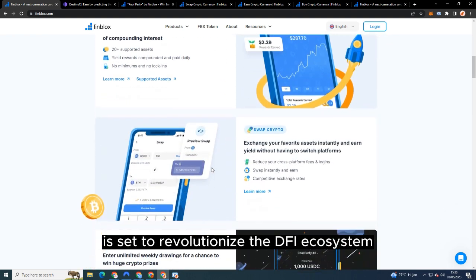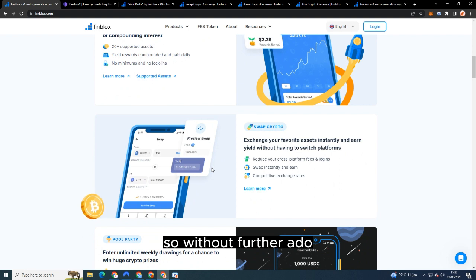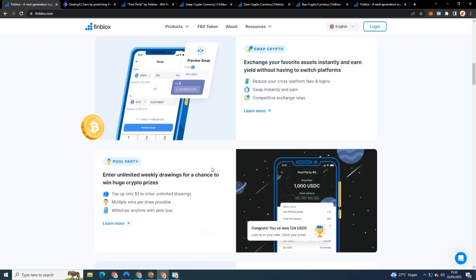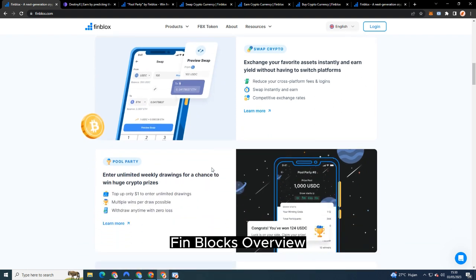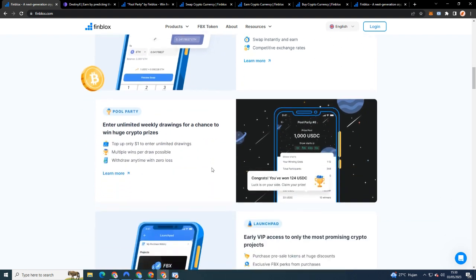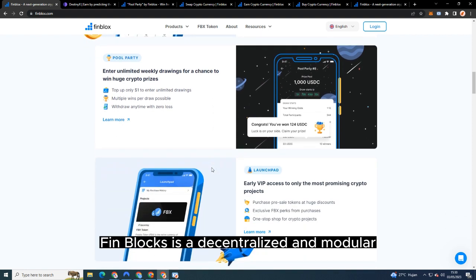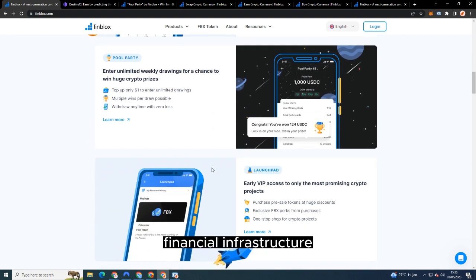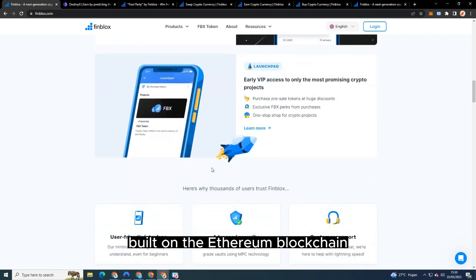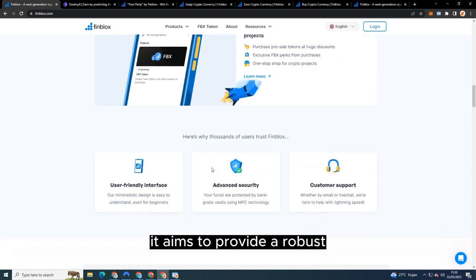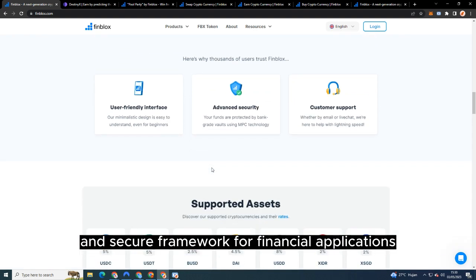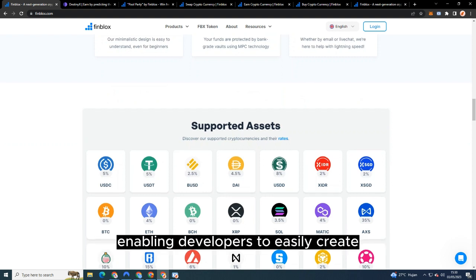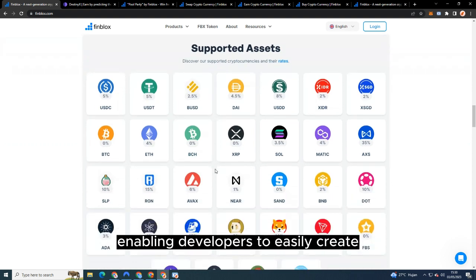So without further ado, let's get started. Finblocks Overview: Finblocks is a decentralized and modular financial infrastructure built on the Ethereum blockchain. It aims to provide a robust and secure framework for financial applications, enabling developers to easily create and deploy their DeFi projects.